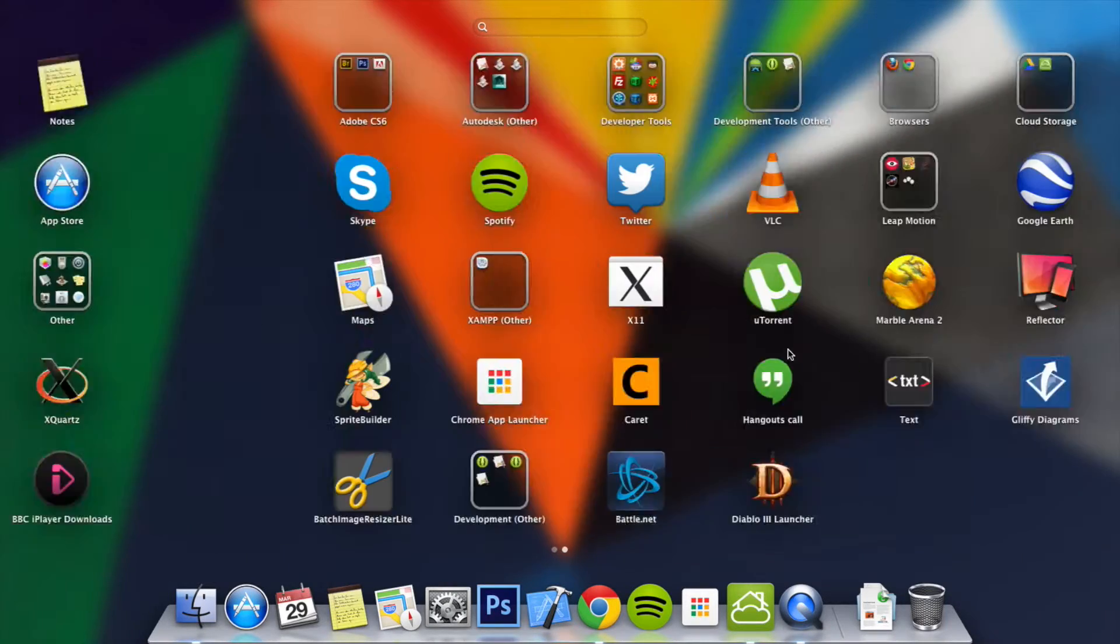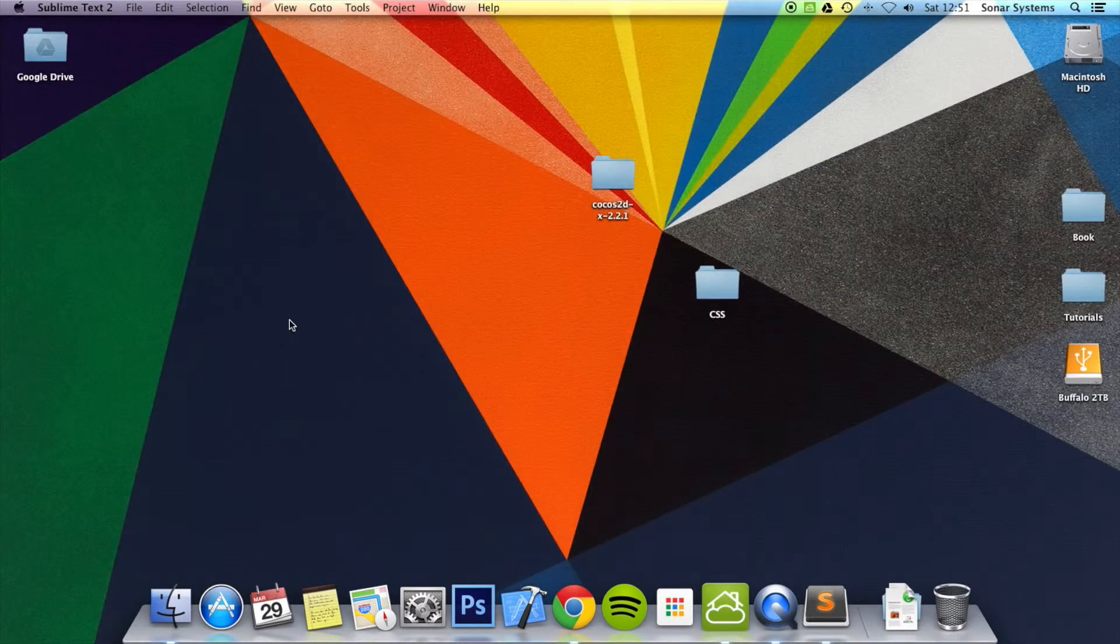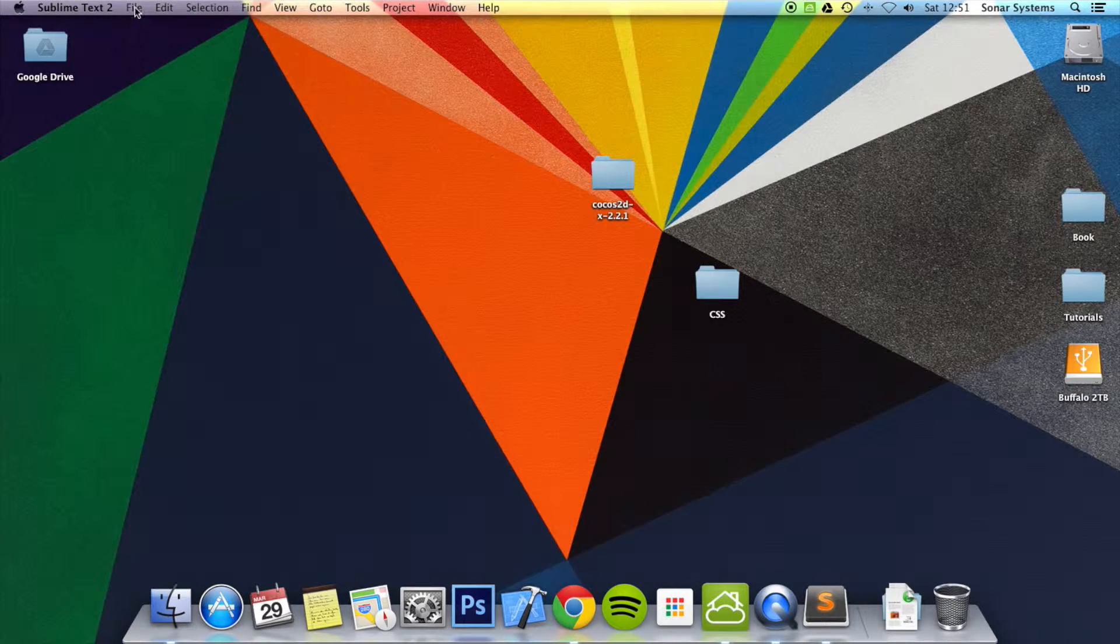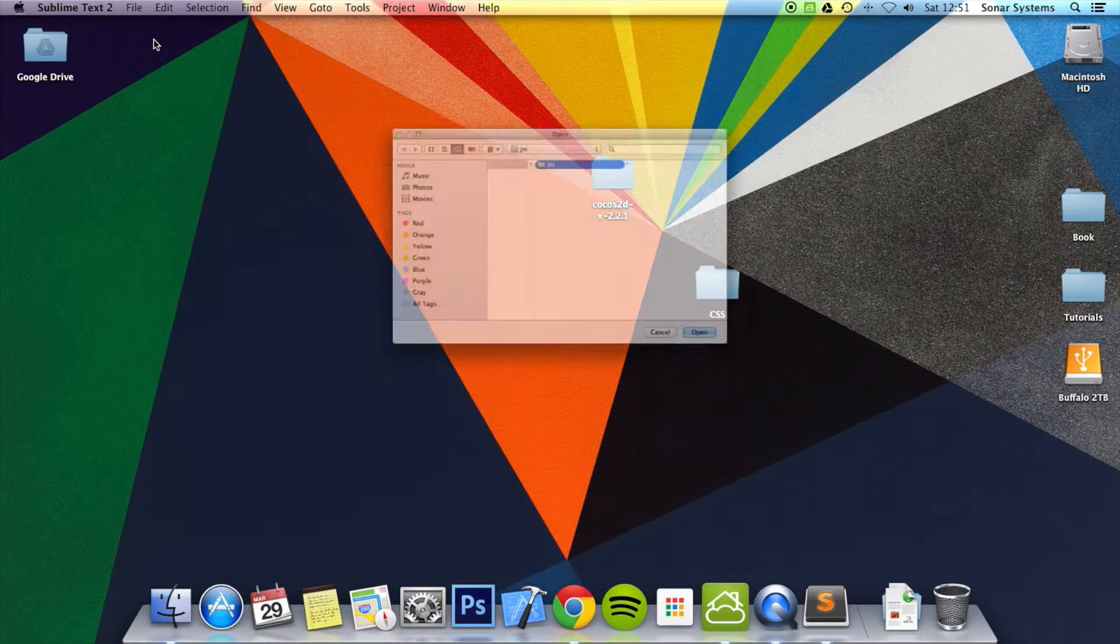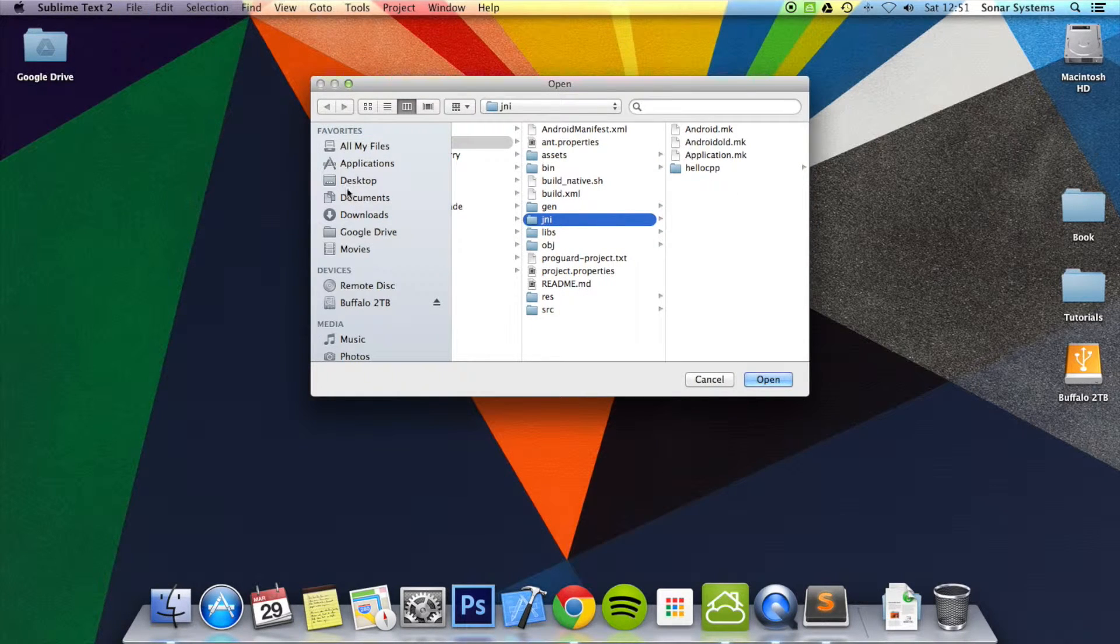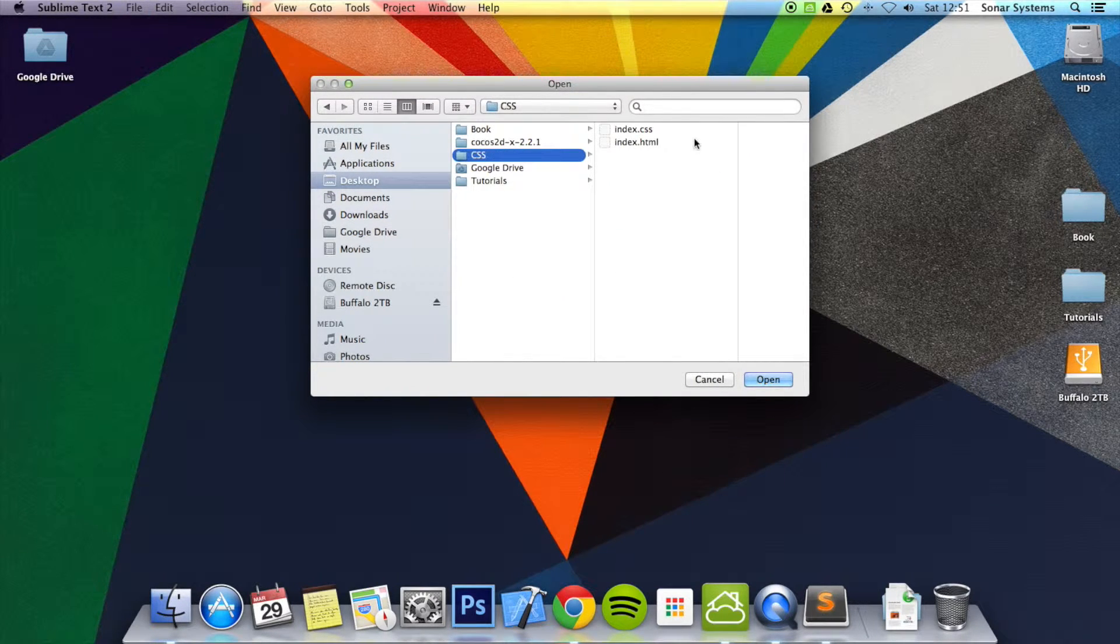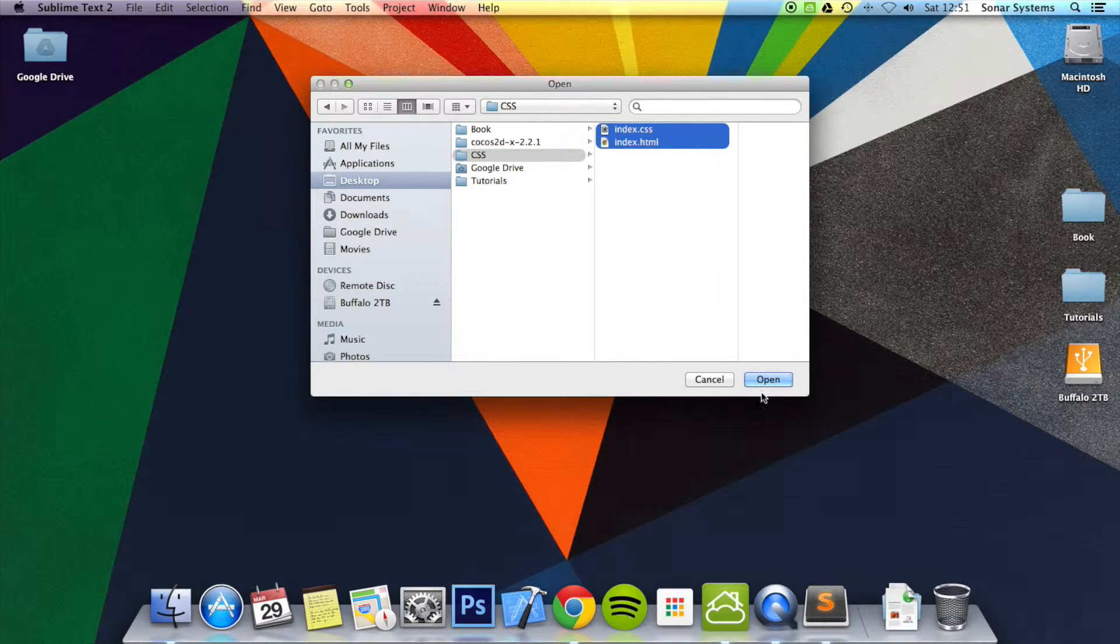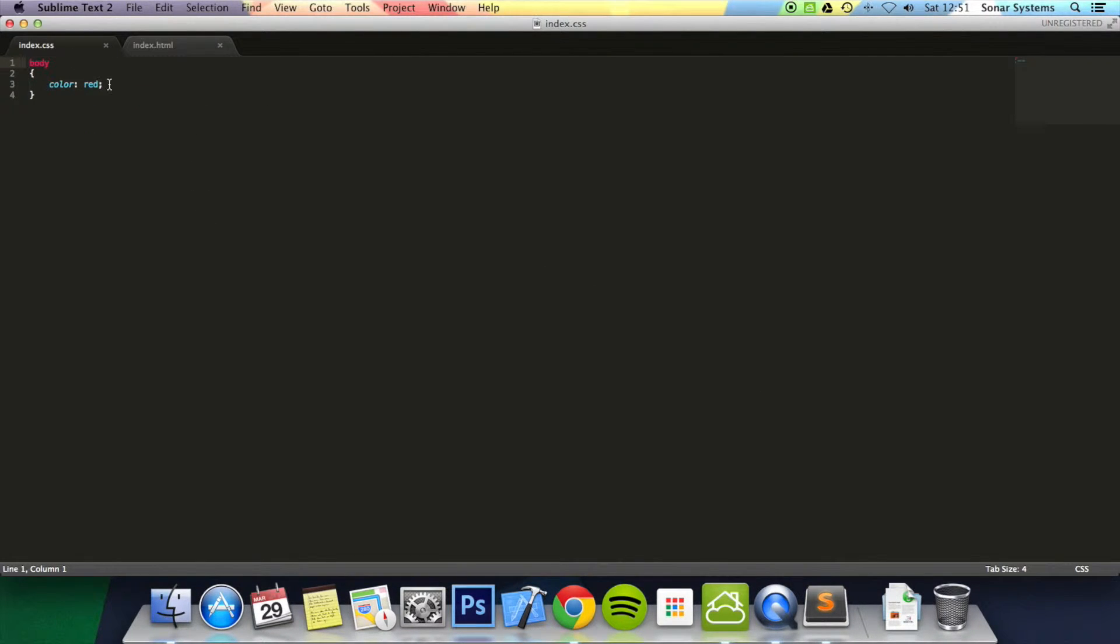I'm going to go ahead and open up a text editor. Let's open the files from tutorial 1 and then in index.css as you can see we've already got it there but I'll just get rid of it a second.